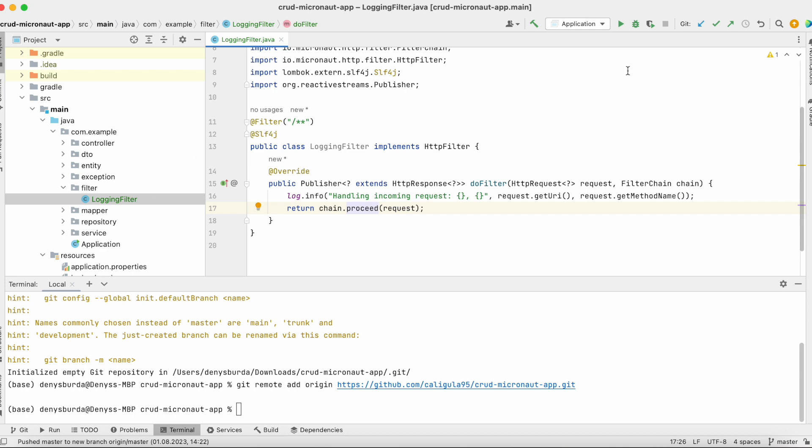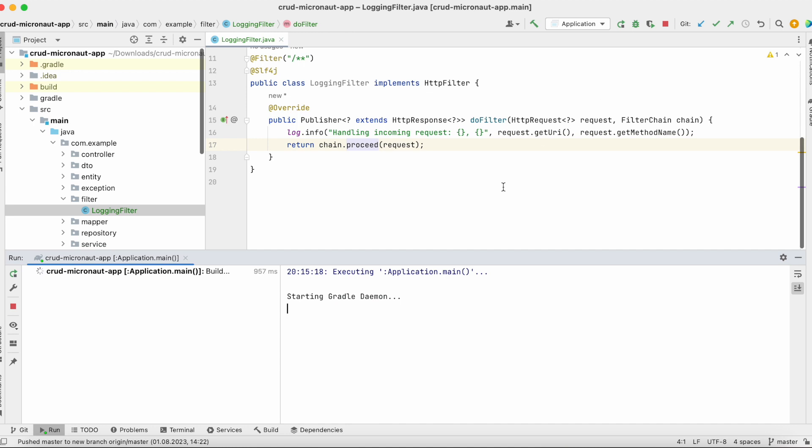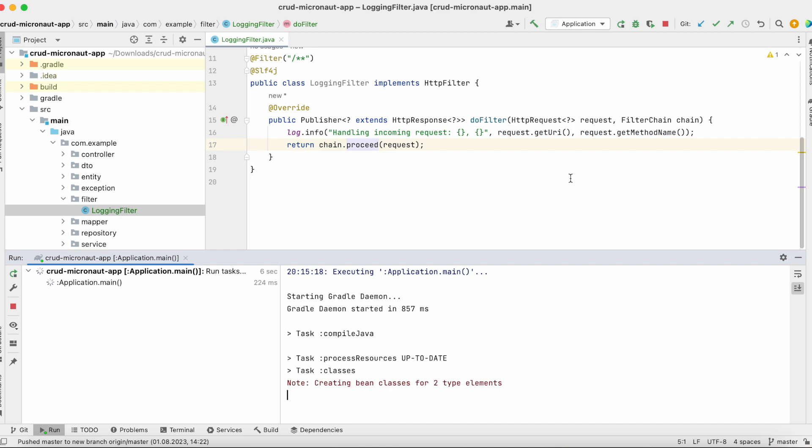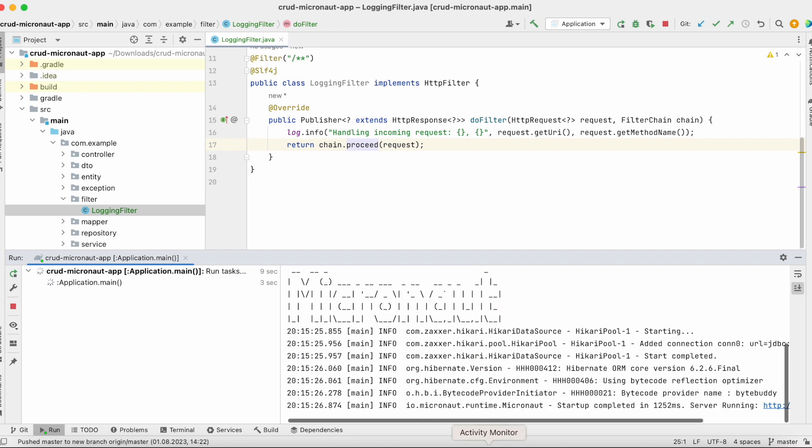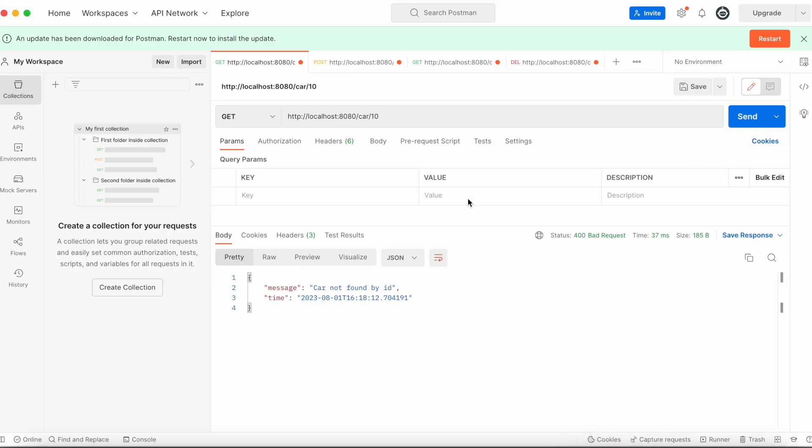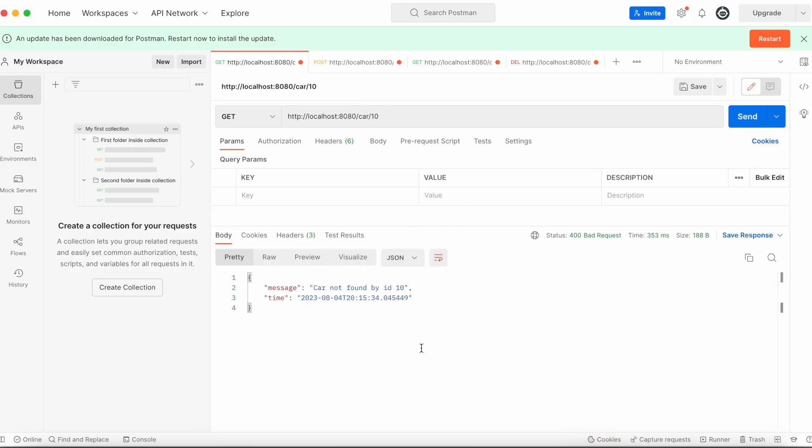So let's test, let's try to run our application. Okay, let's open Postman and try to make some requests. As you can see, we made a GET request.